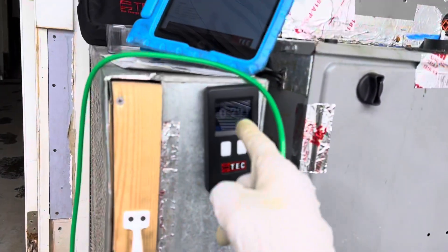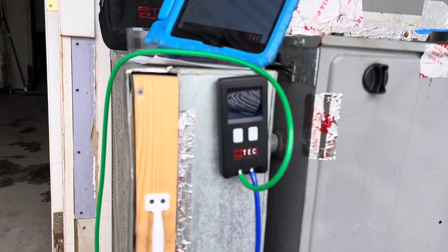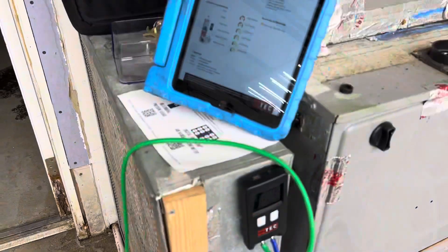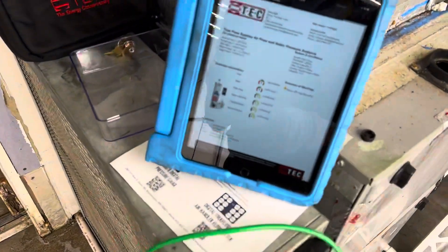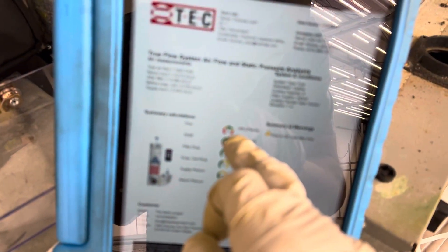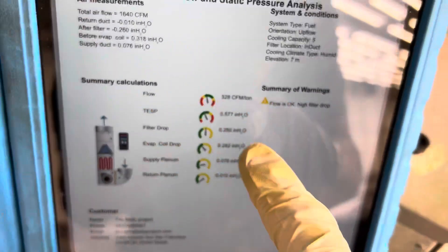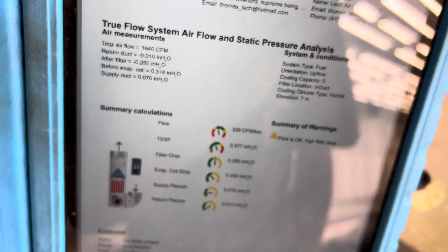Now we know we're restrictive. According to this we're only doing 328 CFM per ton, which is way on the low side. But we are in a room that's high humidity, like 80% humidity, so we do need that low run for dehumidification, but not that low.